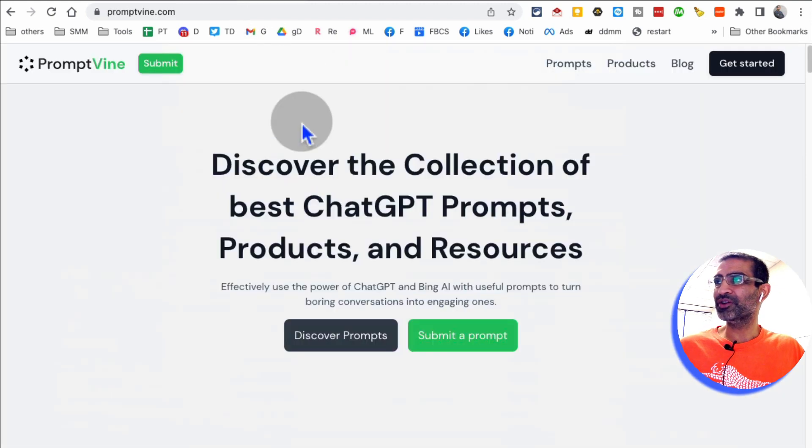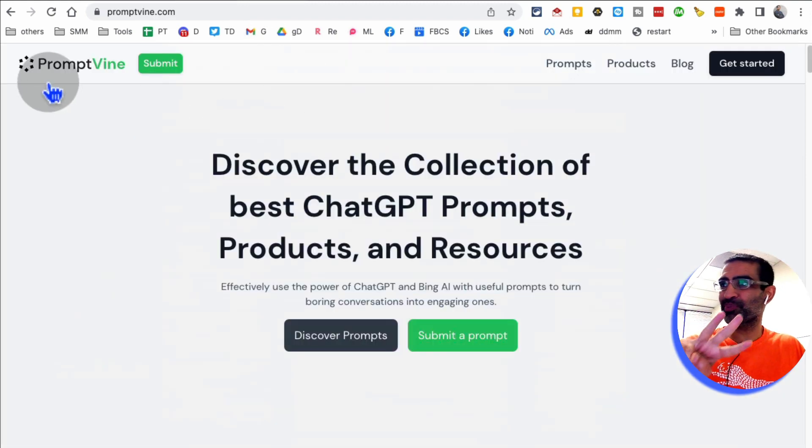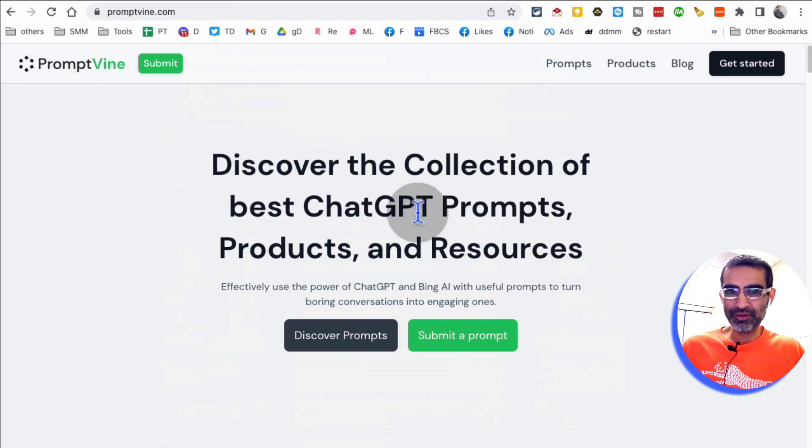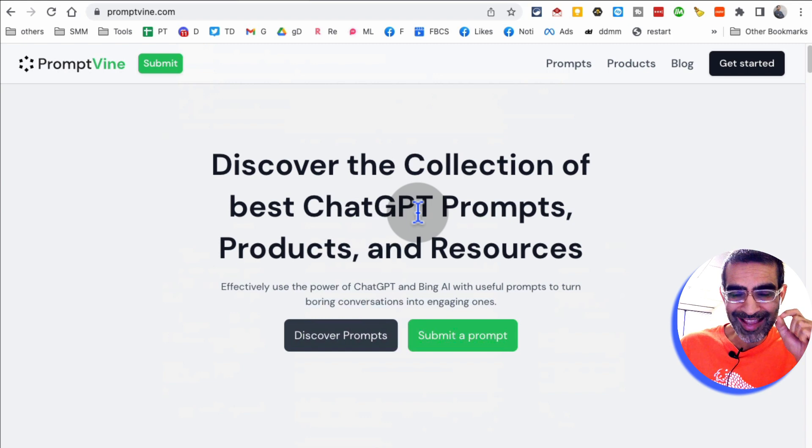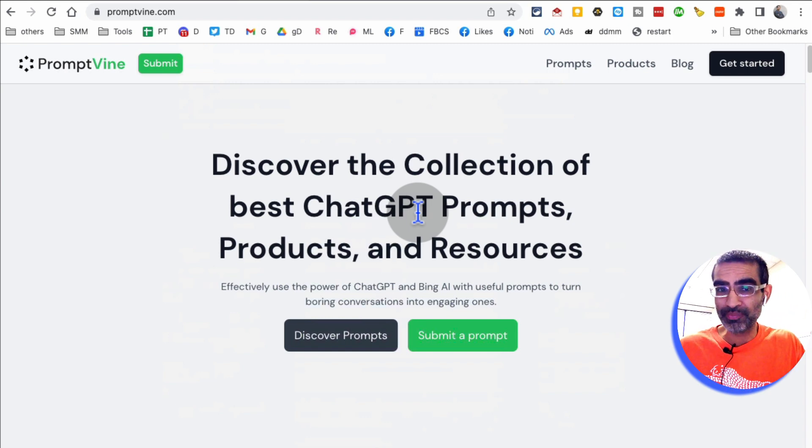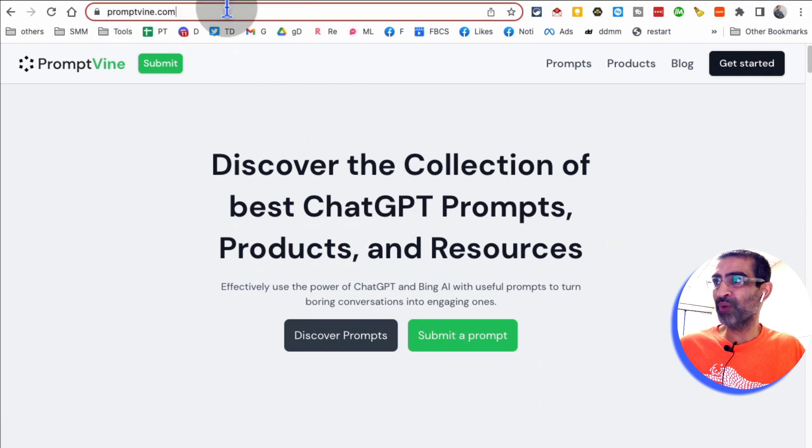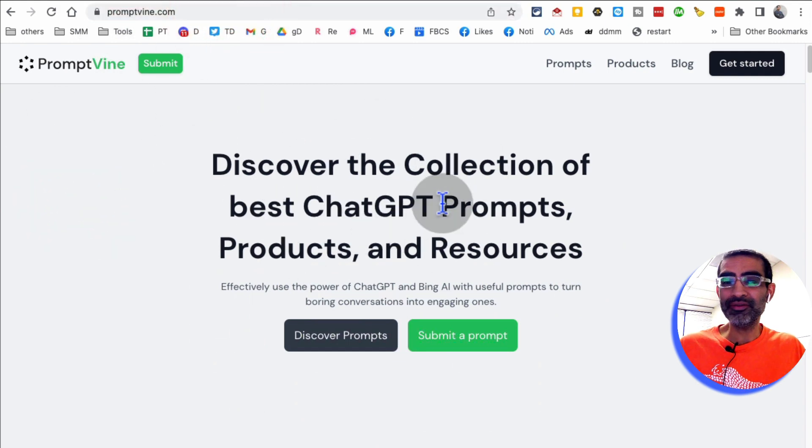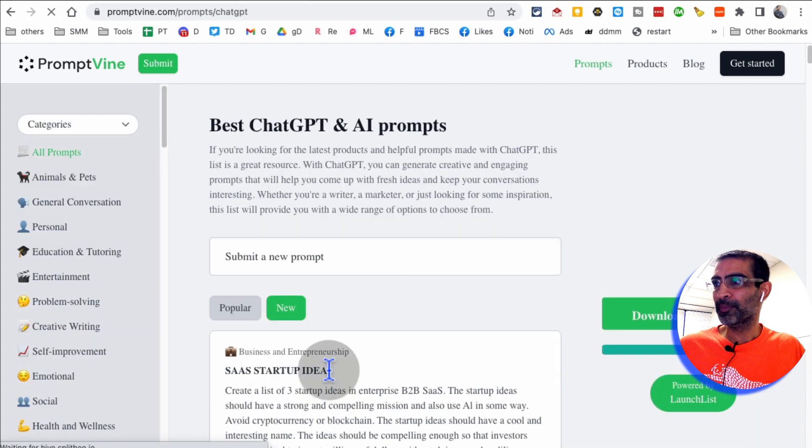All right, that was tool number two. Tool number three is promptwine.com. Everyone is using ChatGPT, but the quality of the output from ChatGPT depends on the quality of your input. The better your prompt, the better the output. So this website, promptwine.com, you can discover hundreds of ChatGPT prompts. So you can click on discover prompts.